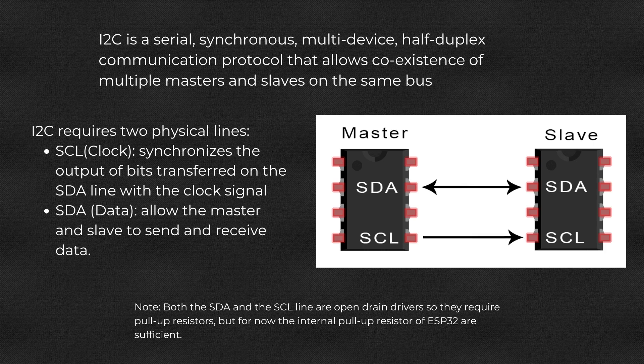Both the SDA and the SCL lines are open drain drivers, so the chips can only output high and not low. So for the line to go high, you need pull-up resistors. However, in the later examples, we will only use code to enable the internal pull-up resistors of the ESP32, so there's no need to prepare external pull-up resistors when you're following this video.